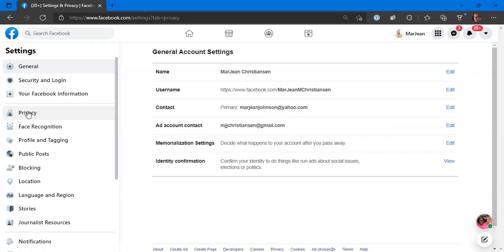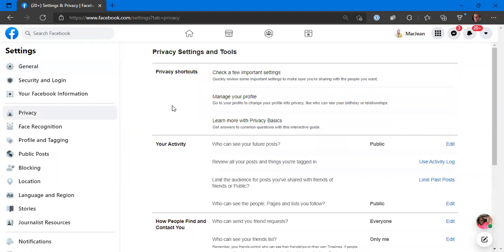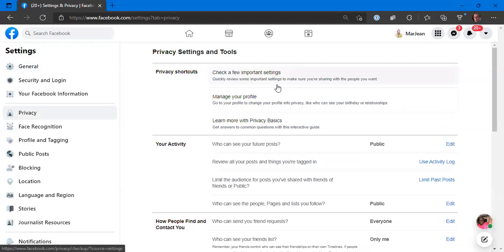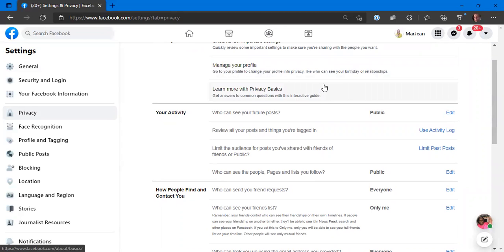Down here you want to go to privacy. Look at privacy shortcuts, check a few important settings, manage your profile. Go to your profile to change your profile info privacy. Look at who can see your birthday and relationships. You can change that if you want to hide it because you don't want people to know your birthday year because they can try to steal your identity. You can learn more about privacy basics right here.